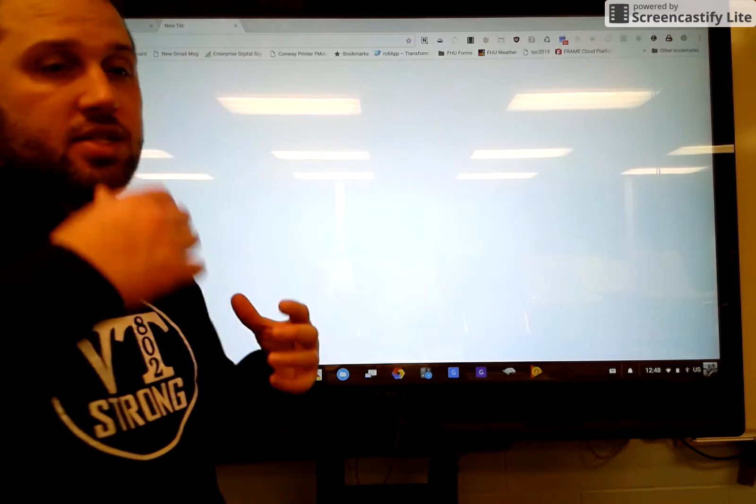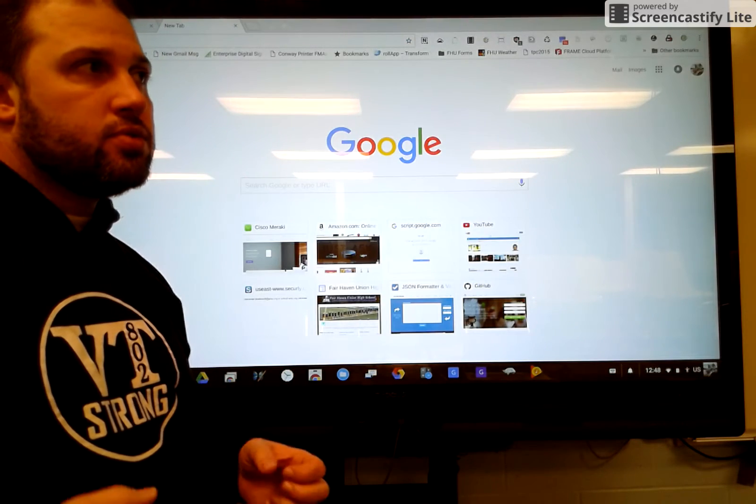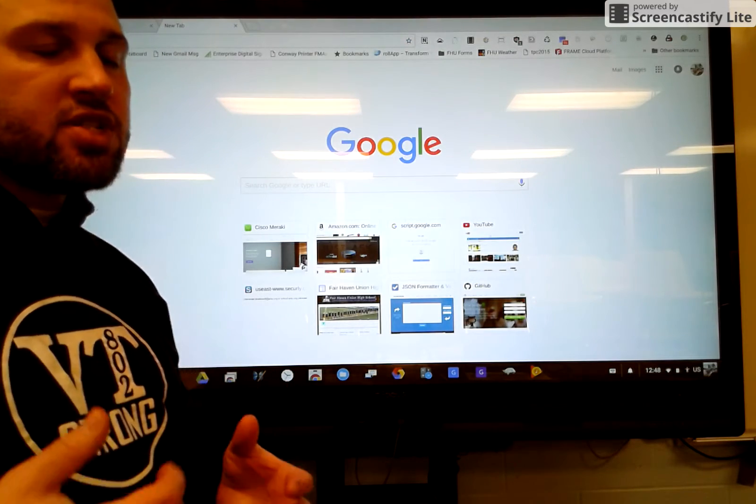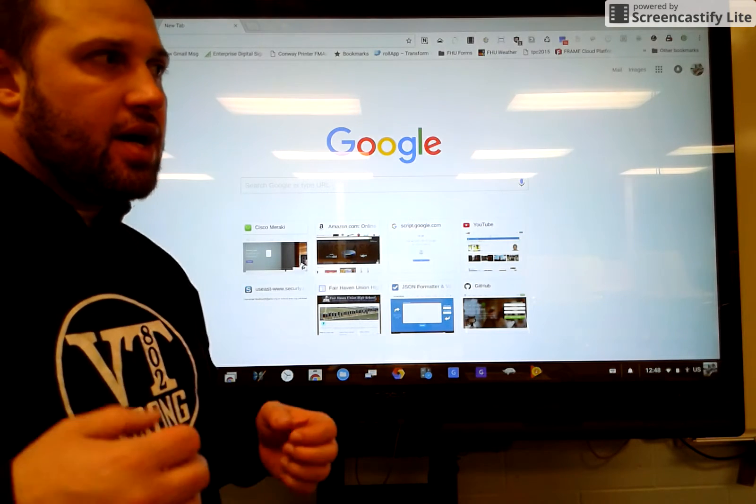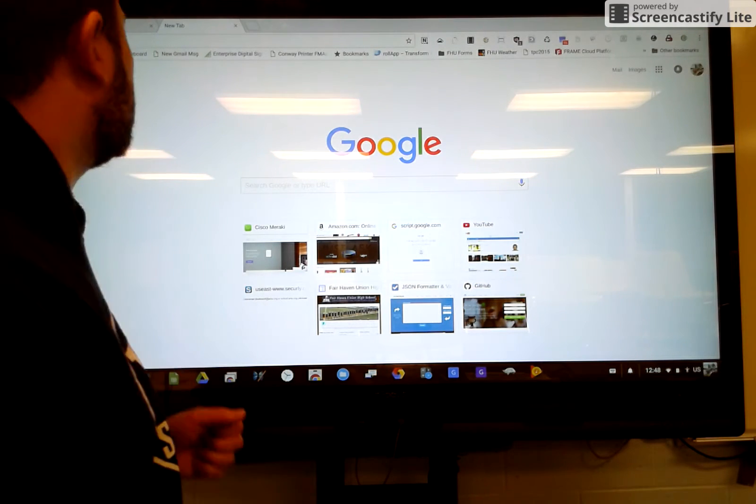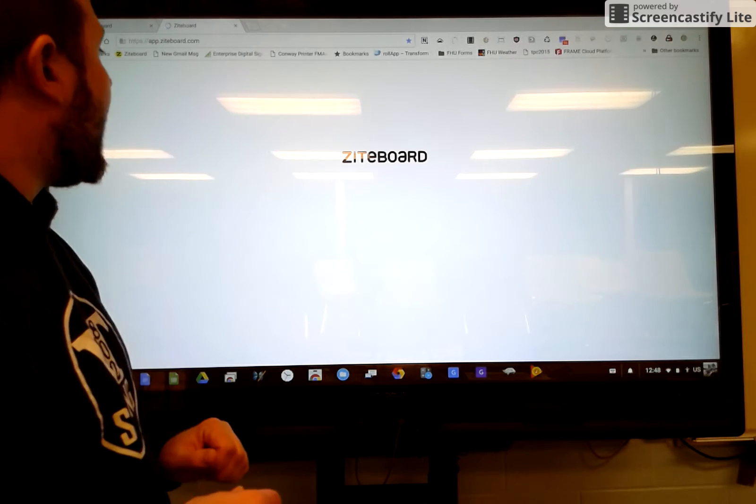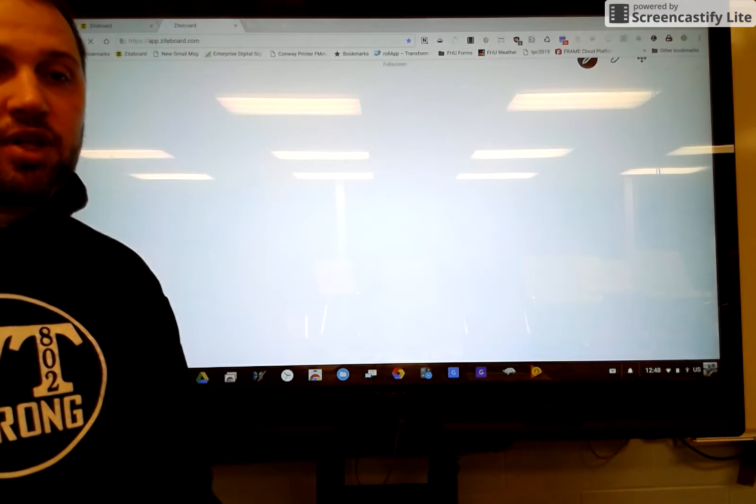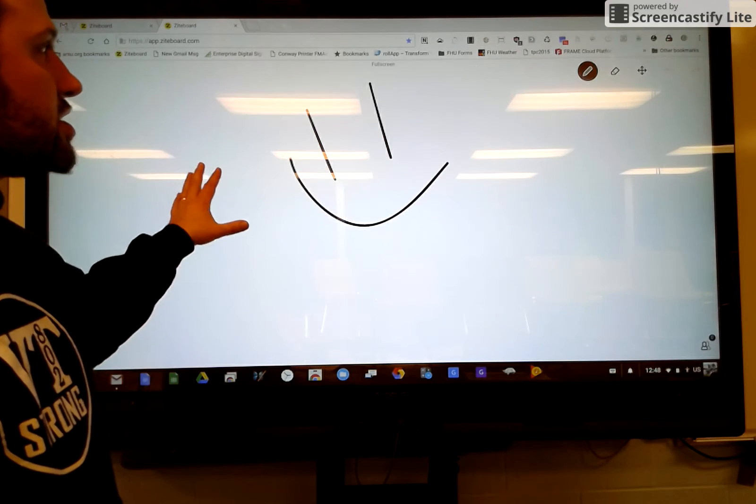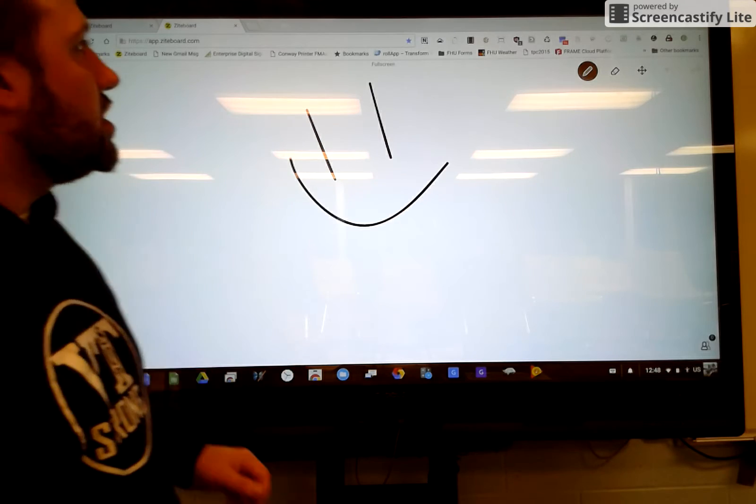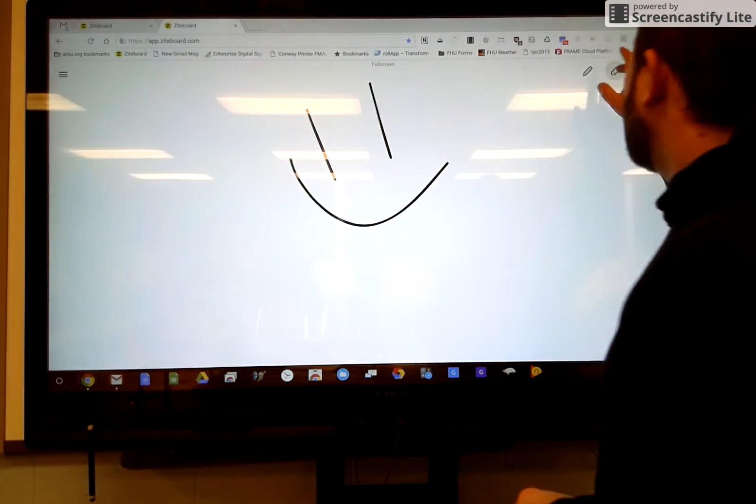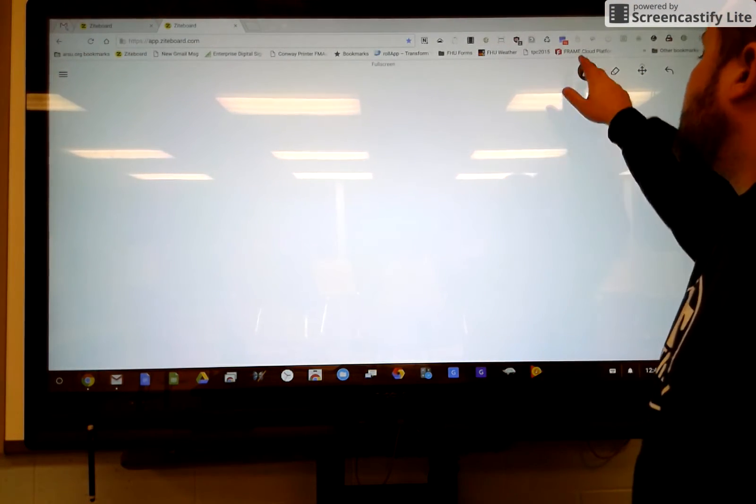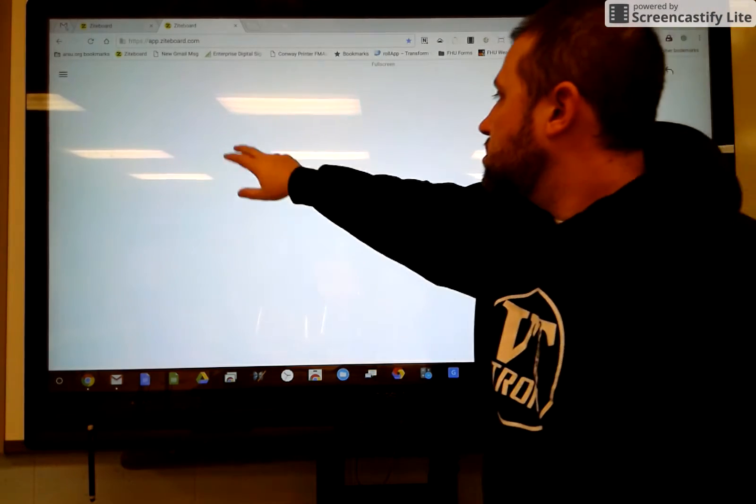One of the first things is an alternative to smart notebook software. Teachers really needed the whiteboard. And the app that I found that I really have been showing them is called Ziteboard. And it's just a very simple app. Allows you to kind of write on the board.